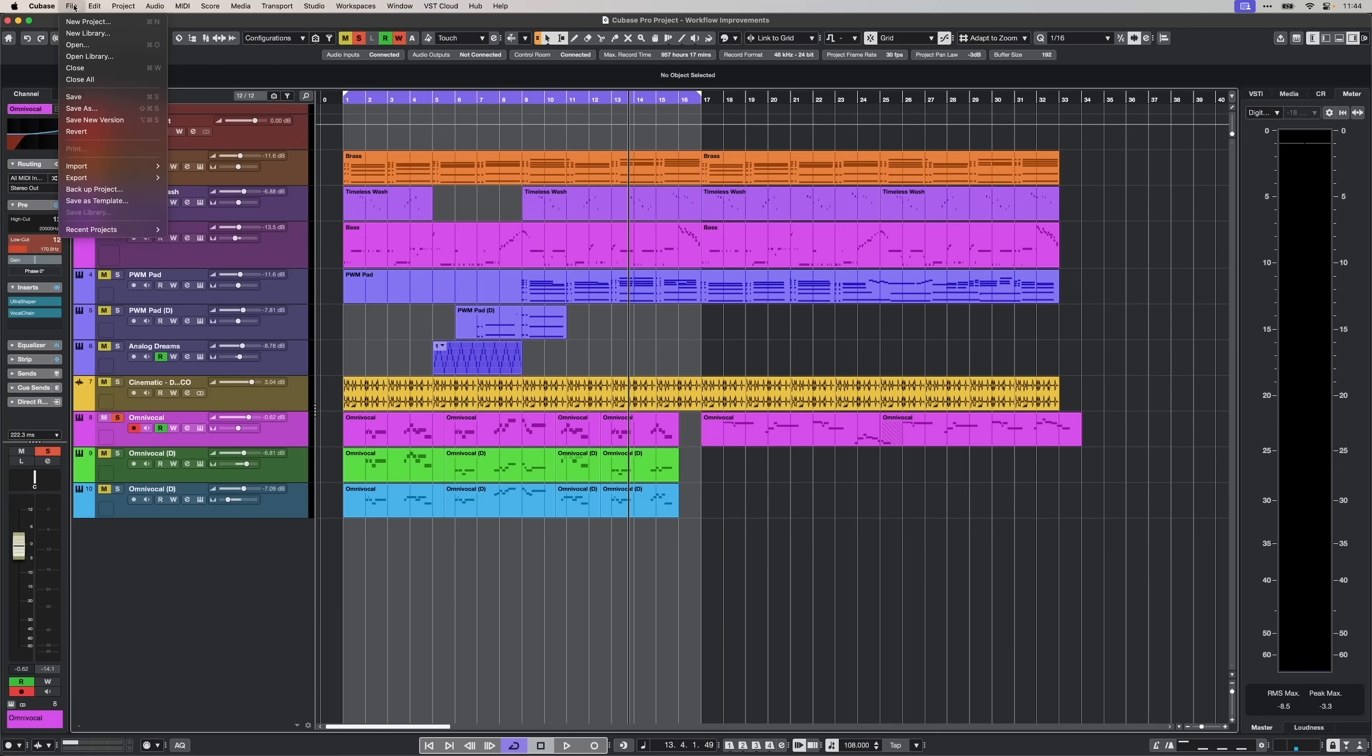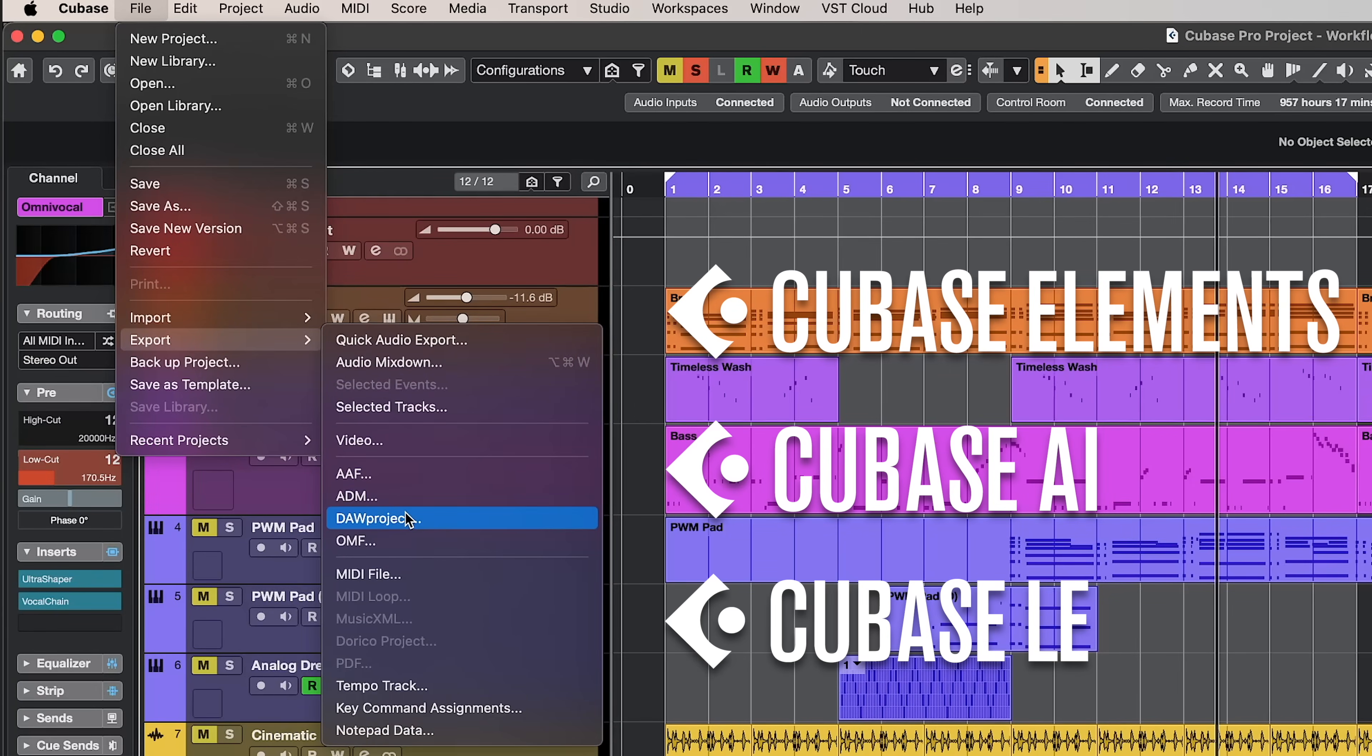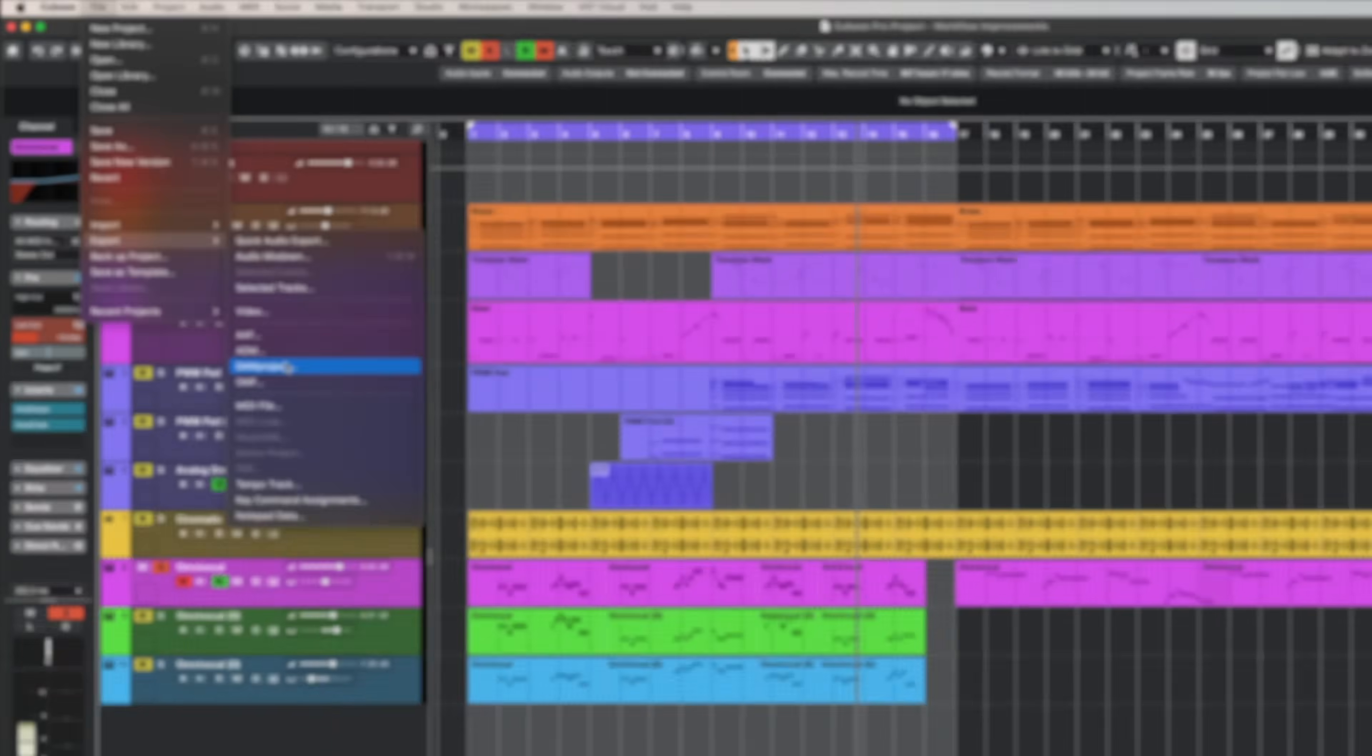With Cubase 15, Doh Project supports Cubase elements, AI and LE, allowing you to share projects easily between all editions of Cubase and other supported DAWs.